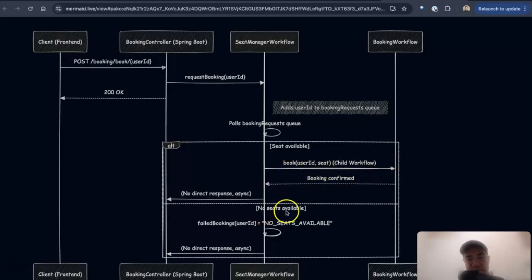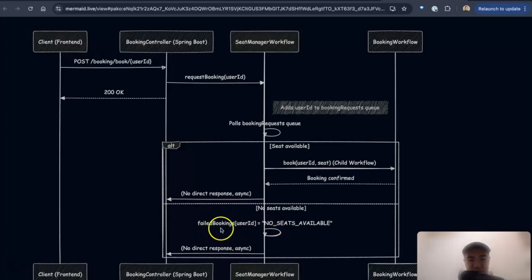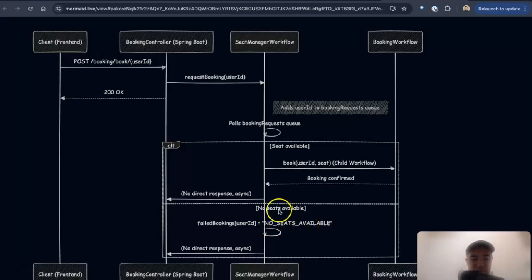However, if a seat is not available, then I add it to a data structure to keep track of the failed bookings by user ID and say that no seats are available.